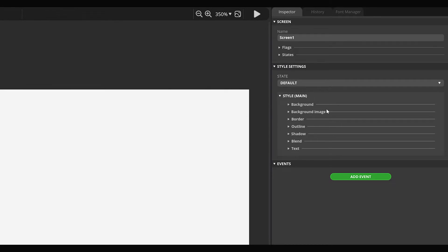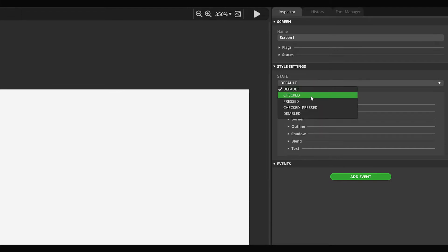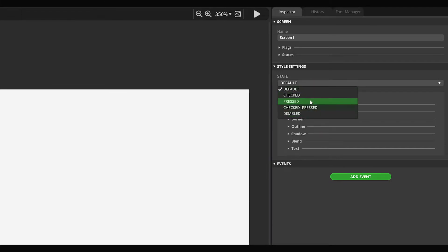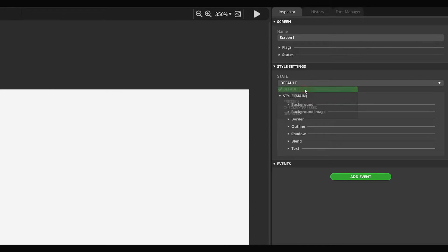Each part of the widget can be styled separately in various states. The state you want to change can be selected from the State drop-down list. By default, the default state is selected, which refers to the Not Pressed, Not Focused, and Unchecked state.